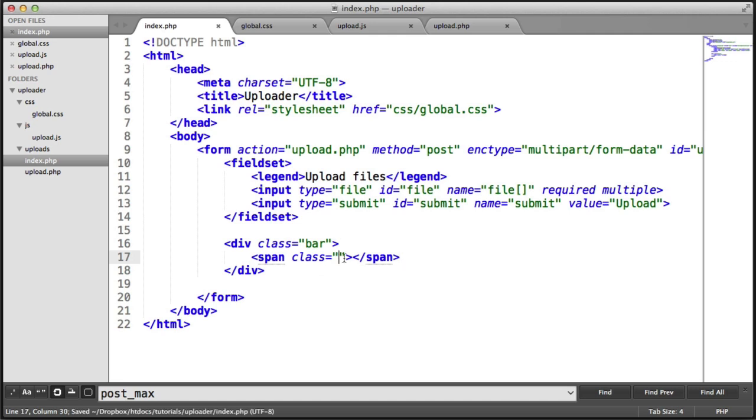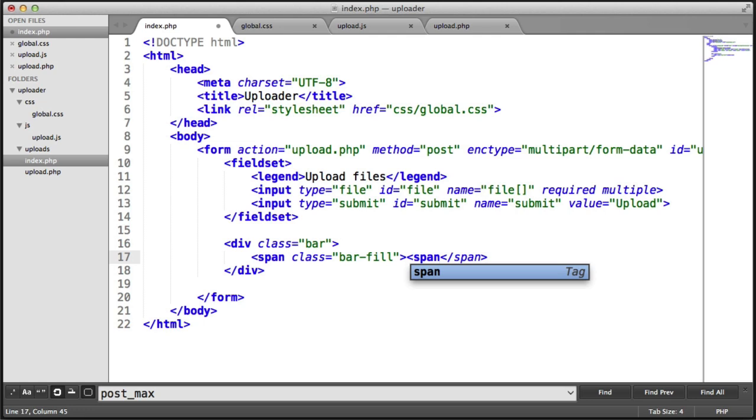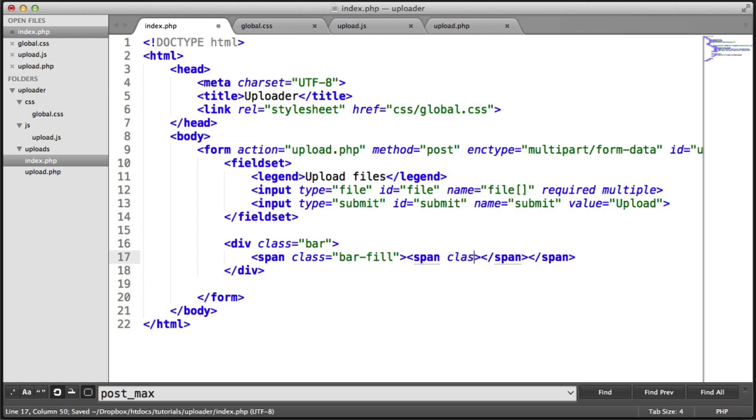That's going to actually hold the fill. So I'm going to call that bar fill. Inside of here, give bar fill text in another span. Let's create that span and add that class attribute. So I'm going to call this bar fill text.